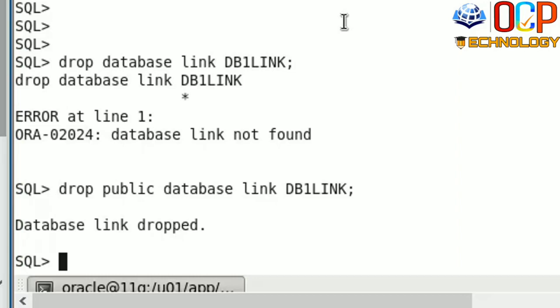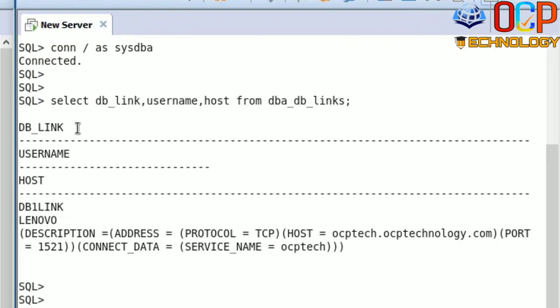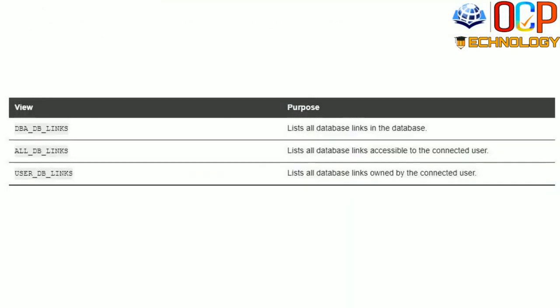The DB link has been dropped. You can also check information about the DB link — such as the owner, the name of the DB link, the username, and the host name — using three views: DBA_DB_LINKS, which lists all database links in the database; ALL_DB_LINKS, which lists all database links accessible to the connected user; and USER_DB_LINKS, which lists all database links owned by the connected user. These three views help us find information about DB links.